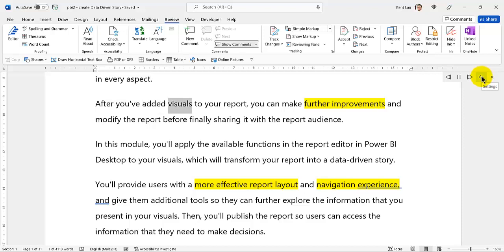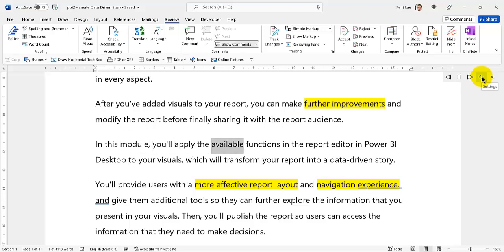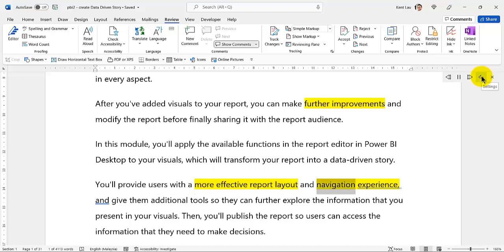After you've added visuals to your report, you can make further improvements and modify the report before finally sharing it with the report audience. In this module, you'll apply the available functions in the report editor in Power BI Desktop to your visuals, which will transform your report into a data-driven story. You'll publish the report so users can access the information that they need to make decisions.